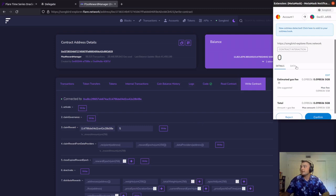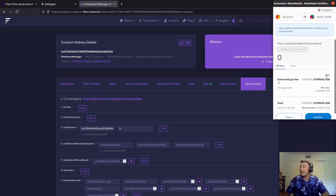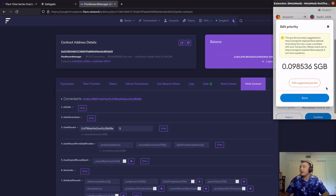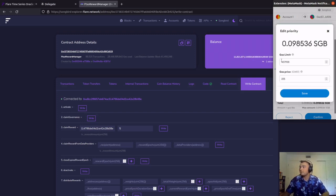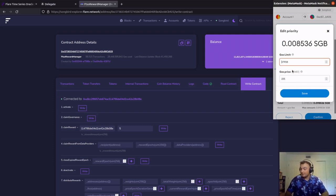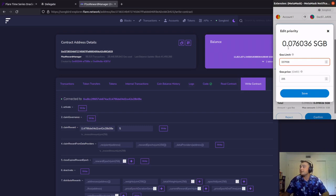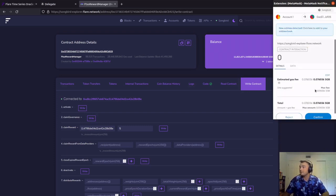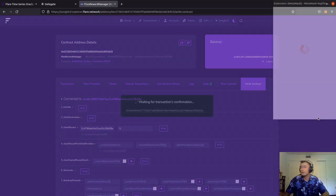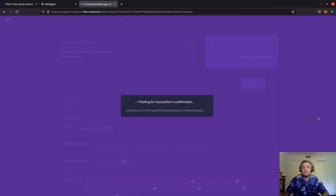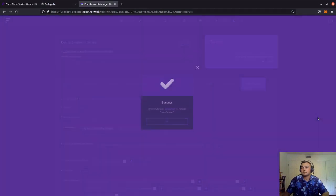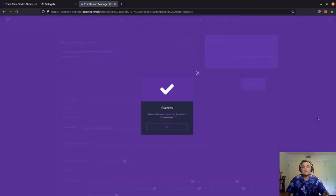On the right hand side, you can see that MetaMask popped up and it's going to ask to confirm the transaction. If we want, we can edit this gas fee to a lower fee. Clicking edit suggested gas fee brings this up. Let's just try and drop it down and see if it'll actually take it. It'll bring our fee down to 0.076 Songbird. We'll click save and try to confirm. It's waiting for the confirmation, and success! We've successfully claimed our reward.